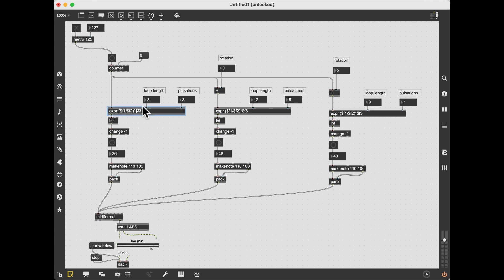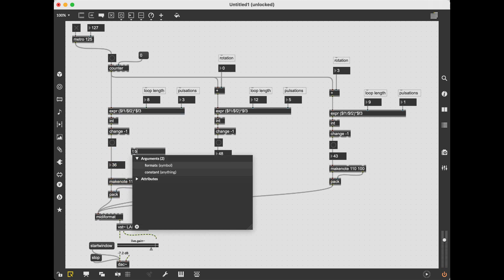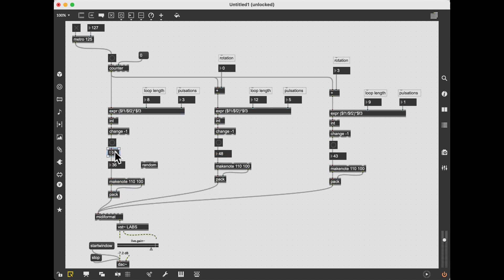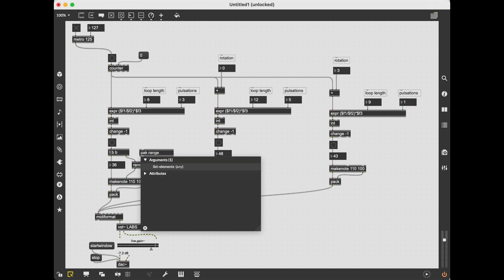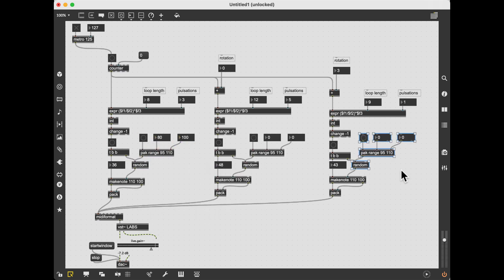To humanize the pattern a bit, I can add a random variation to the velocity of the sounds. Here it is. Let's set the parameters and listen to the result.